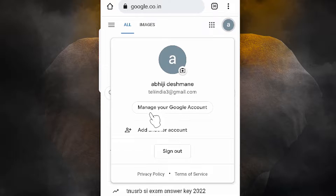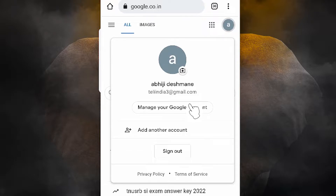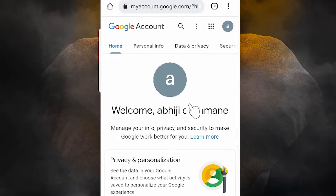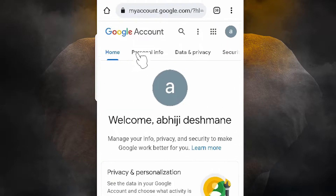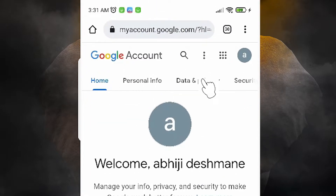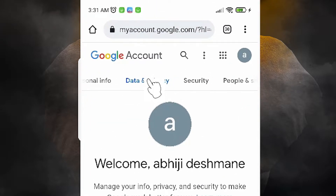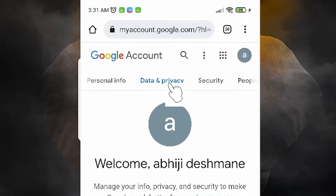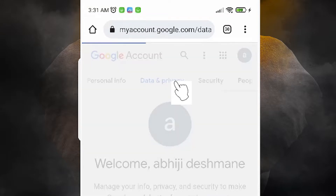Here we find 'Manage your Google Account' — just click on 'Manage your Google Account'. Here we find the menu option, just scroll down and find 'Data and Privacy'. Just find 'Data and Privacy' and click it here.